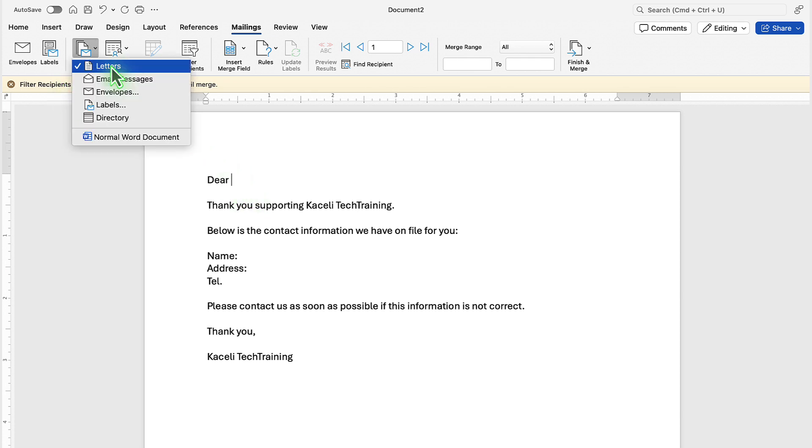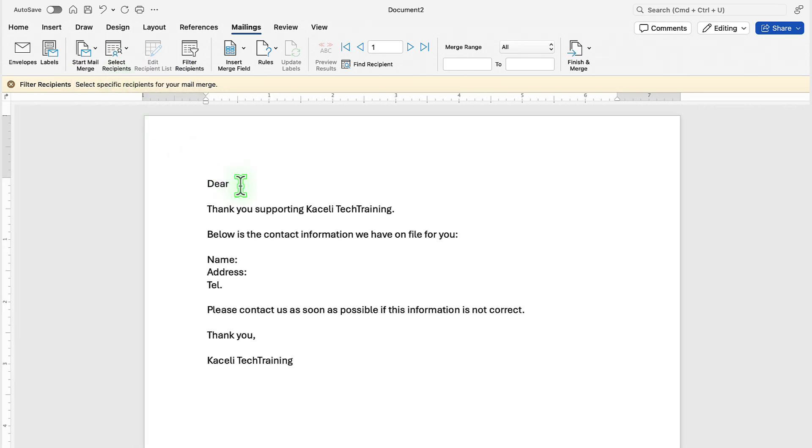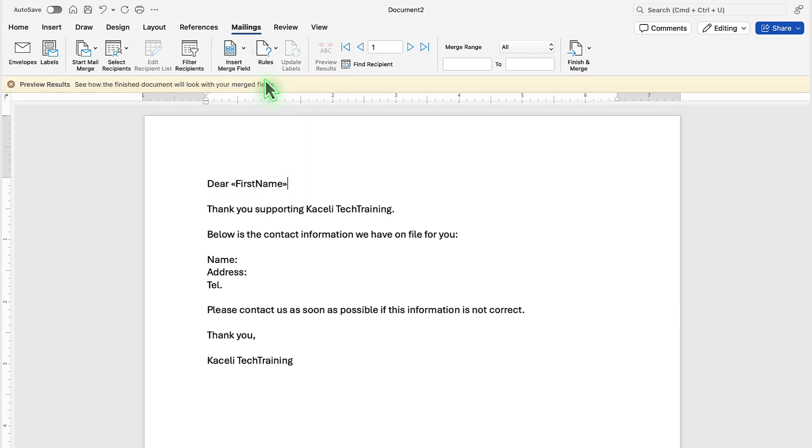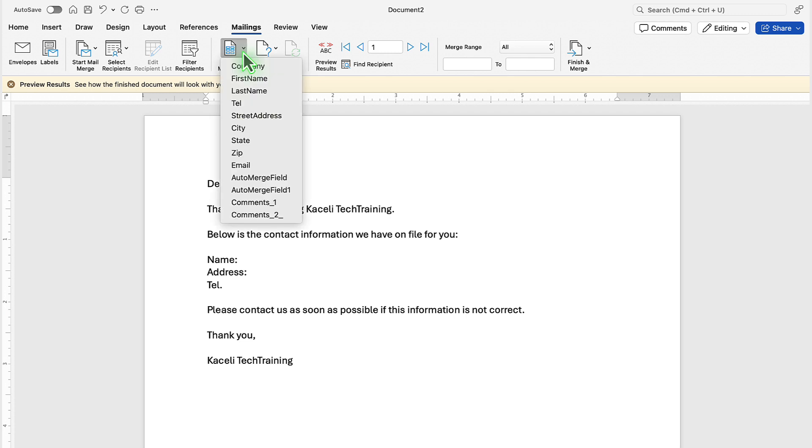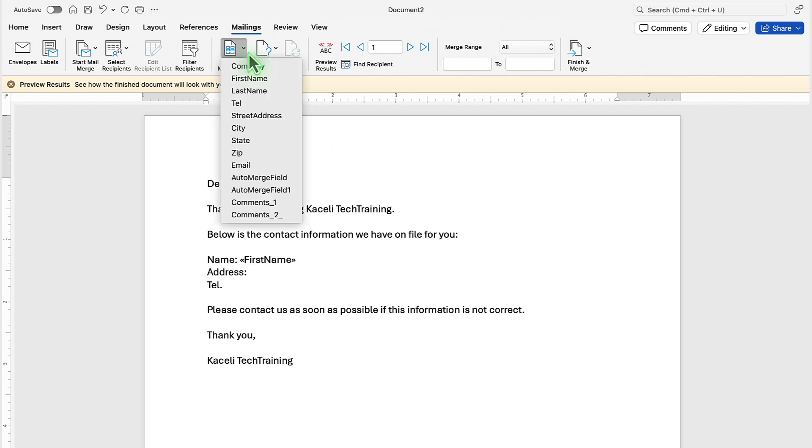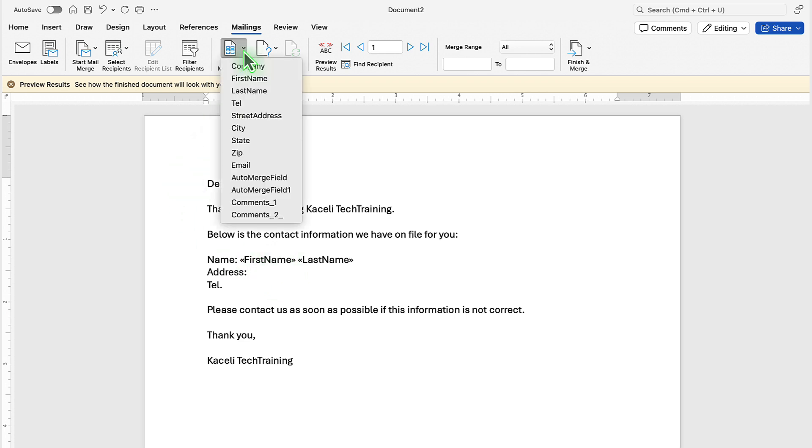At this point, we are going to do letters and then next we need to insert the fields. To insert the field, go here to insert mail merge field and then put their first name, and then it's going to say thank you for supporting and then we need to put their name again. Put first name, a space, then last name, then the address.